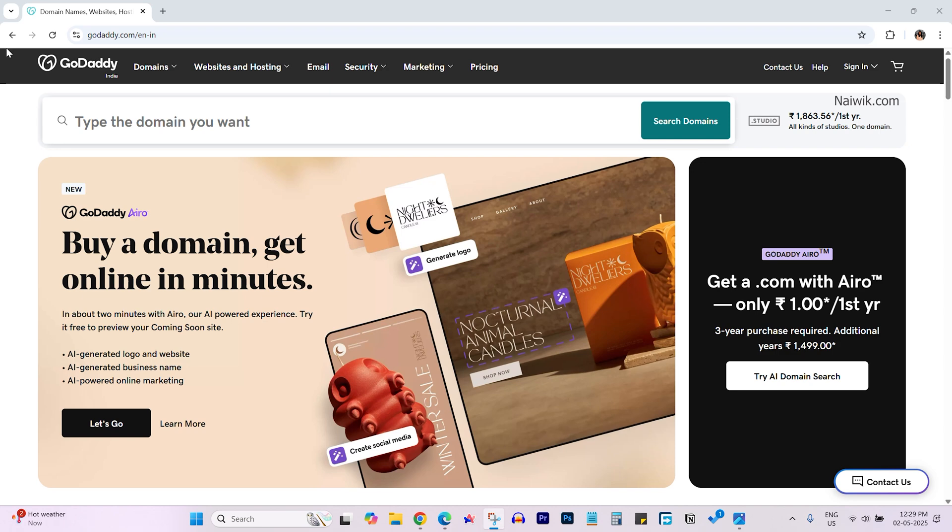In this video, I am going to show you how to renew a domain on GoDaddy. Go to godaddy.com and the website user interface will look like this.